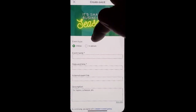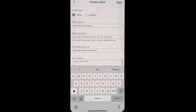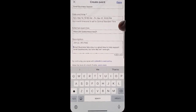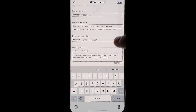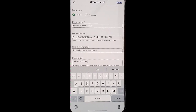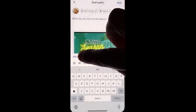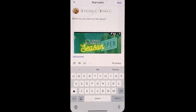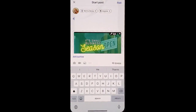You can choose if it's online or in person. Once you have it all filled out with everything you would like to include about your event, including the external link, go ahead and click done. You can also add a hashtag if you have a specific hashtag for your event.